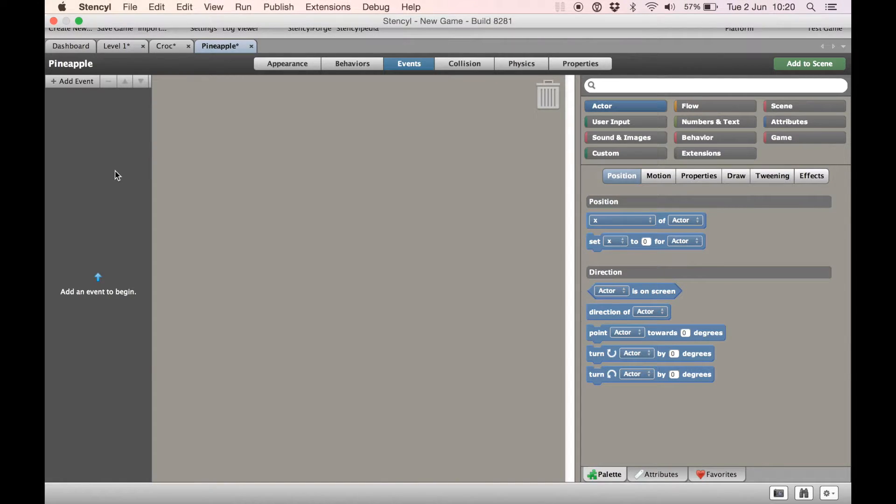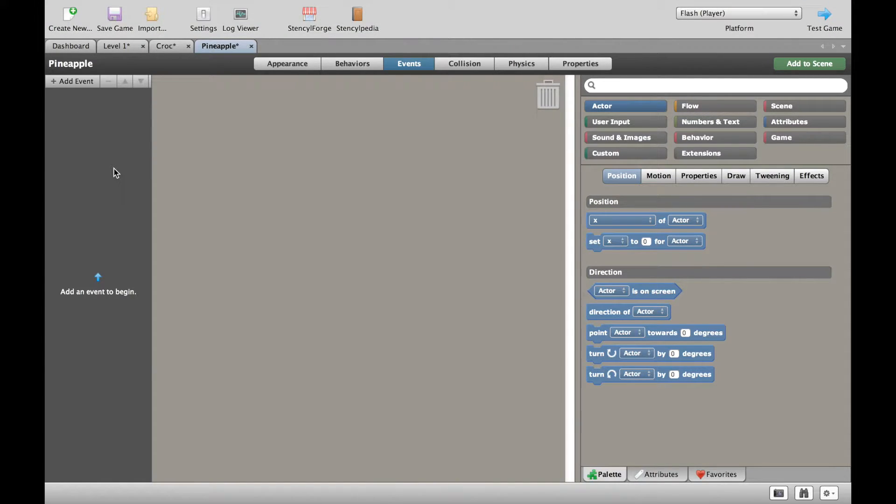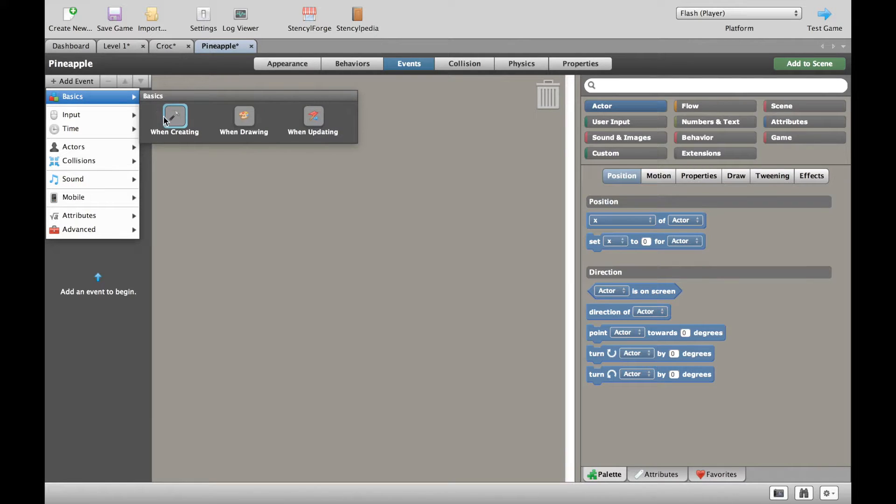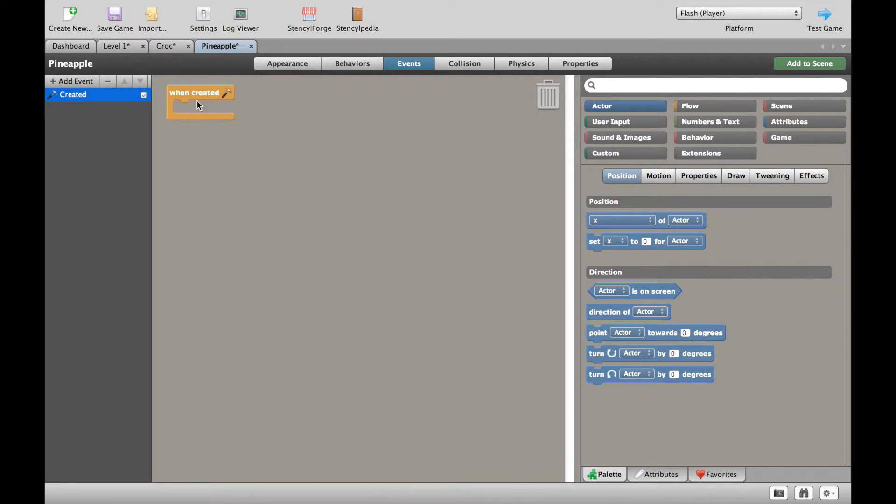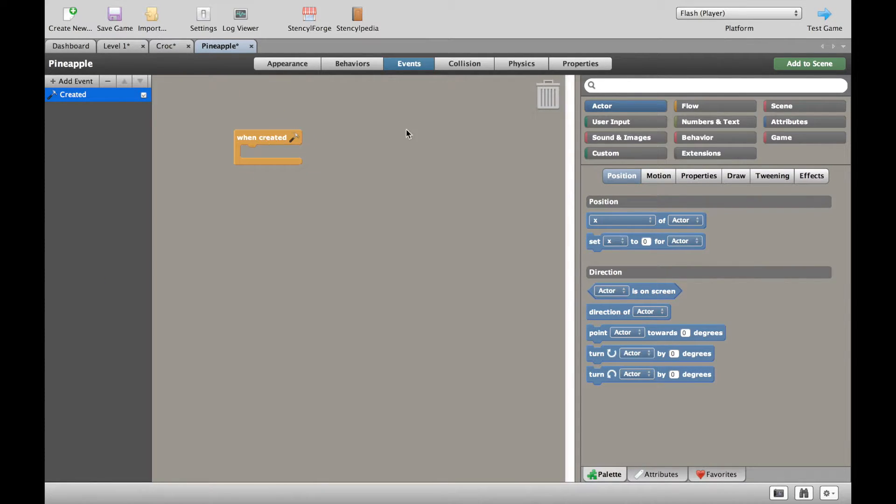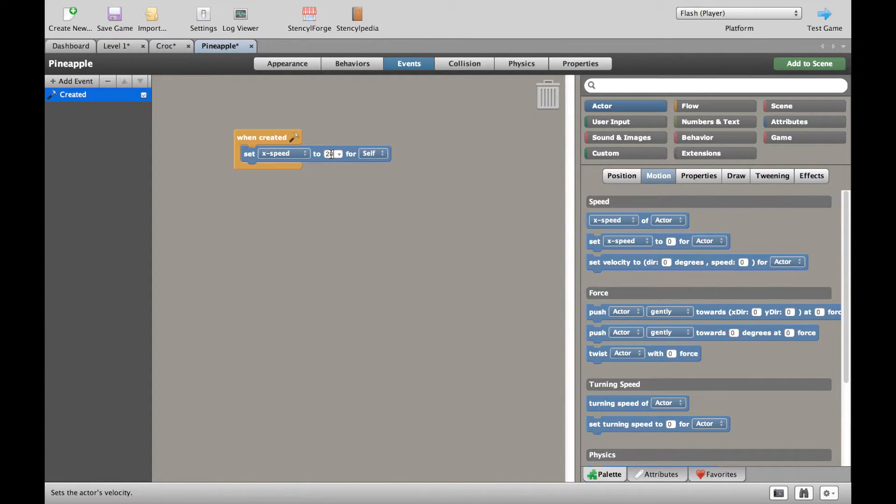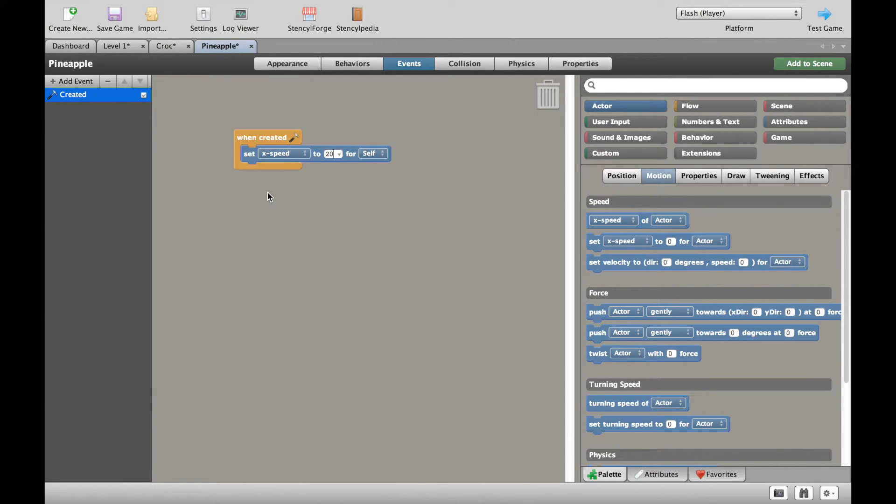To do this, we actually have to add two scripts. Firstly, let's do a when creating. When the pineapple is created, we're going to set the X speed to 20. What that means is, as soon as the pineapple is created in the game, it will start to go right.